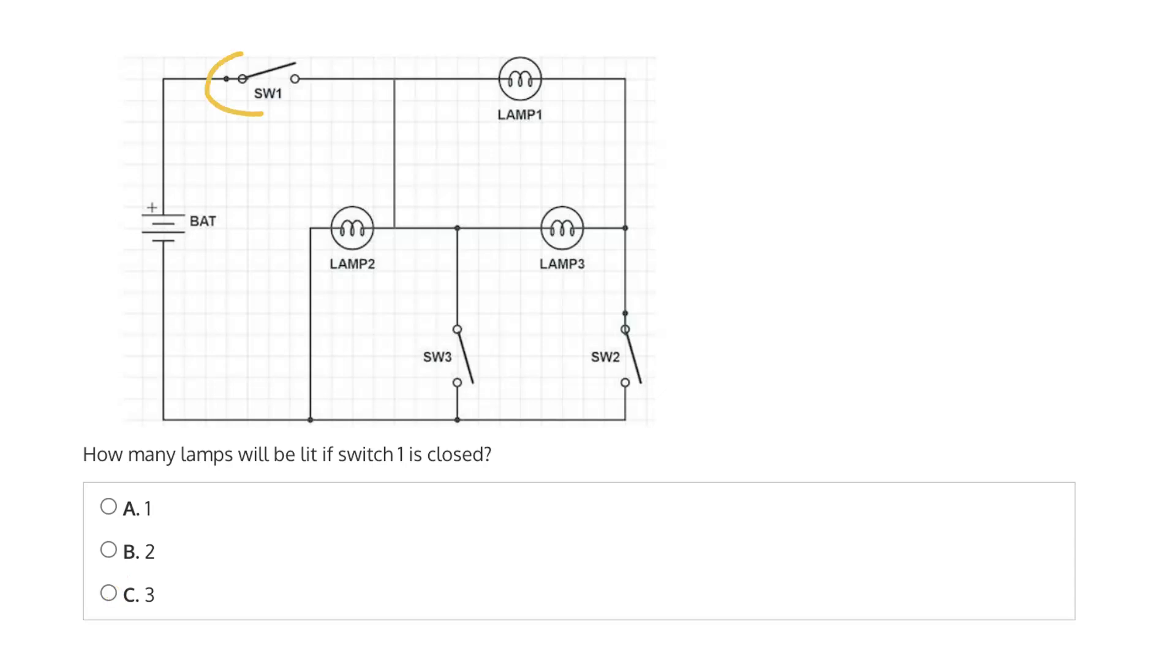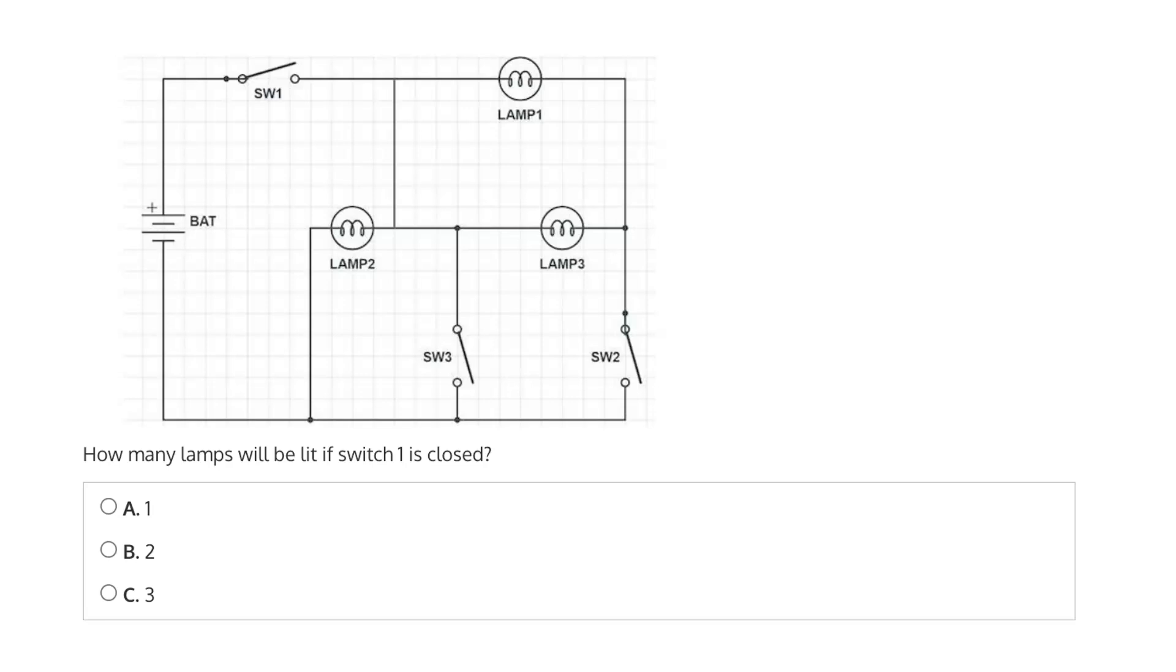So by switch 1, we're talking about this switch here. Let's start from the battery, and the battery is our power source. It's going to be what's responsible for establishing a potential, and that potential is what's responsible for pushing current, or electrons, through the circuit.